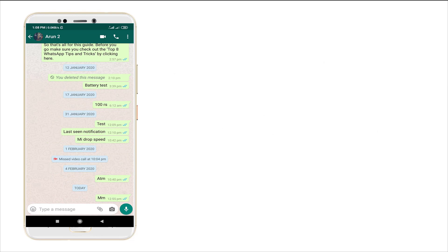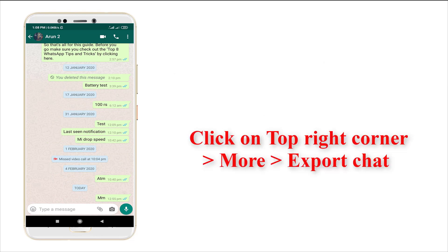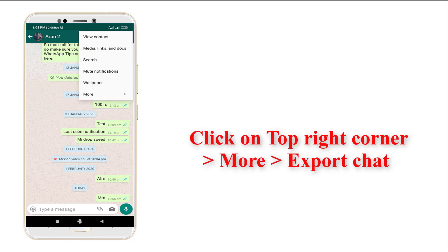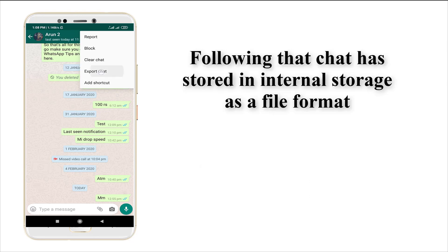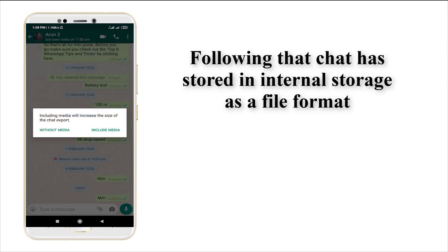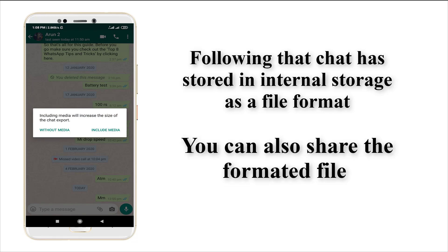For that, punch in the top right corner three-dotted icon. You may see a more option. Just enter into the more option and export chat. It shows you want media or not.